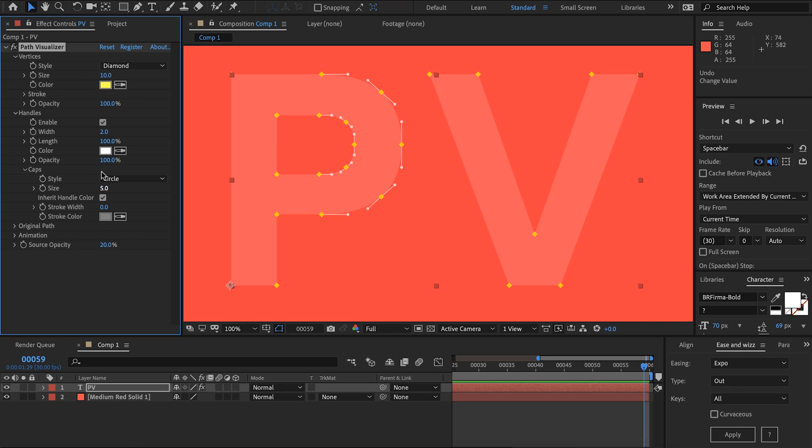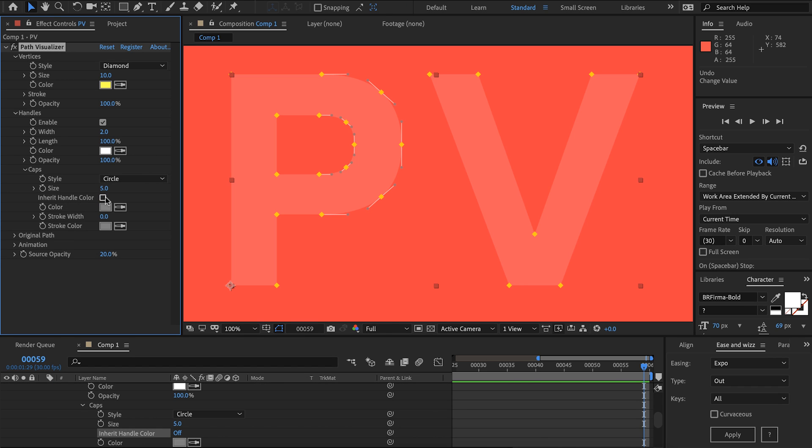By default they'll inherit the same color as the handle however you can choose whichever color you prefer. You can also add a stroke width to these as well and choose a custom color for it.